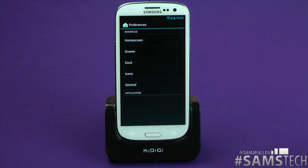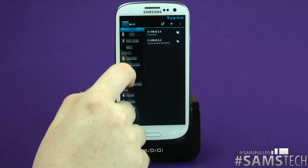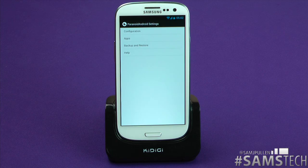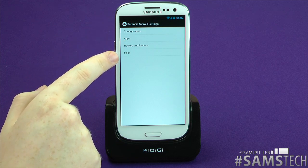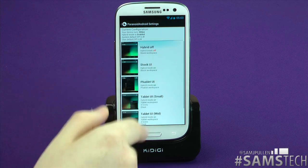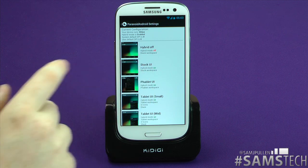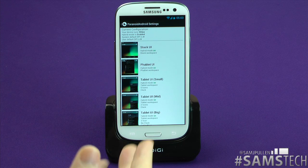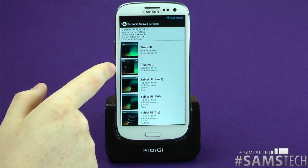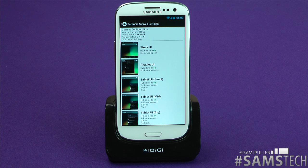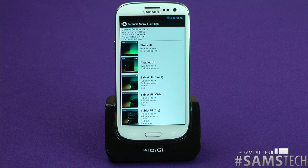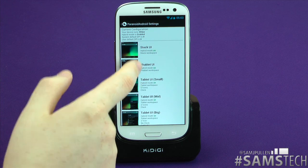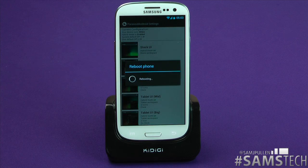Just to confirm, we know it's running Android 4.1.1 CyanogenMod. On the launcher you get your basic settings that you get with any CyanogenMod ROM. You can change your lock screen, you've got different themes — these are all standard in CyanogenMod. The important one is the Paranoid Android settings, where you get configuration, apps, backup and restore, and help. In configuration you've got: Hybrid Off, Stock UI, Hybrid Mode On, Fablet UI — which is a hybrid between tablet and phone, similar to what you've seen with the Nexus 7 — and Tablet UI in small, medium, and big sizes.